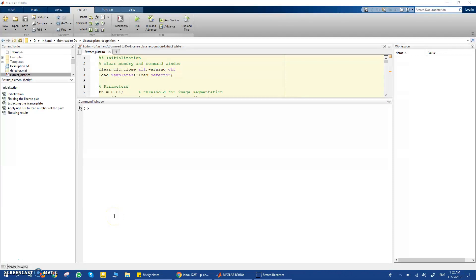Hi everyone. In this video I want to show you my code to detect, segment, and read the license plate of a car using MATLAB. When I first started working on this project I found a lot of codes that were very helpful and good on the internet, but they were always missing one thing.